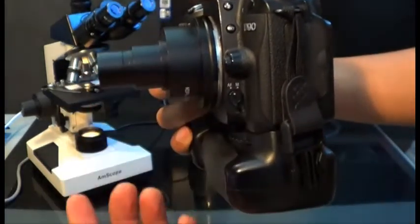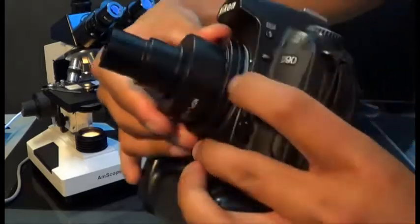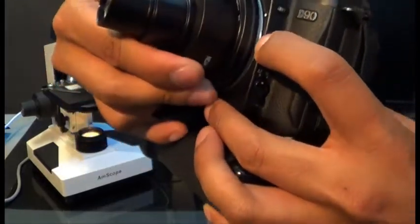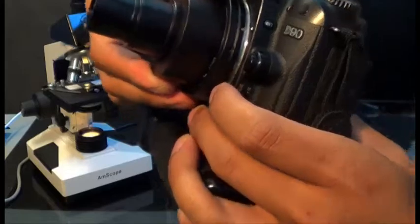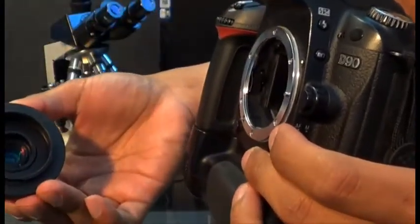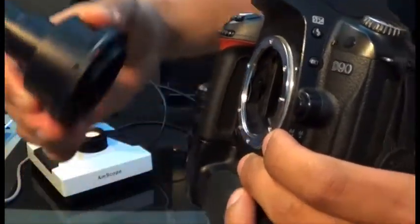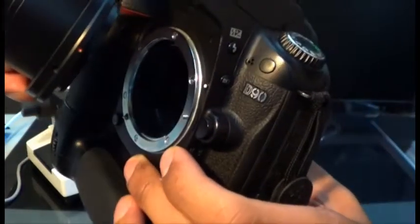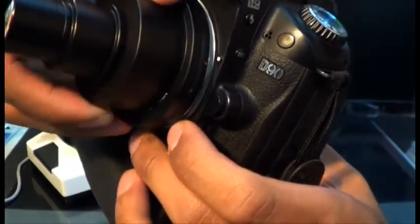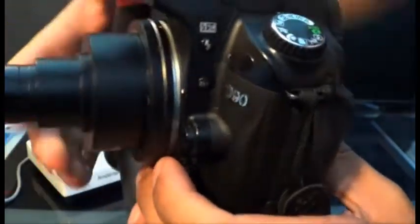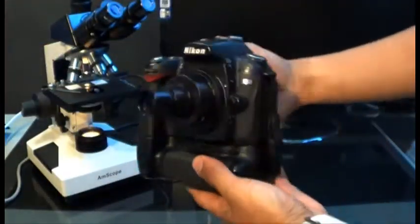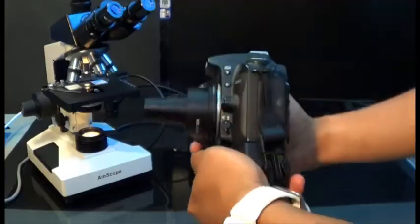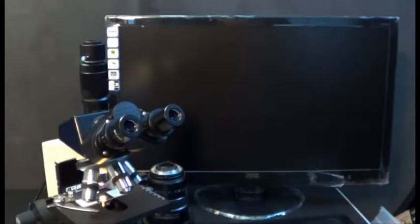For example, I'm going to release this just like that, and if you already screwed it on in the beginning you could just go ahead and mount it again by aligning the red and white dot on your camera. So that is the camera attached to the adapter.